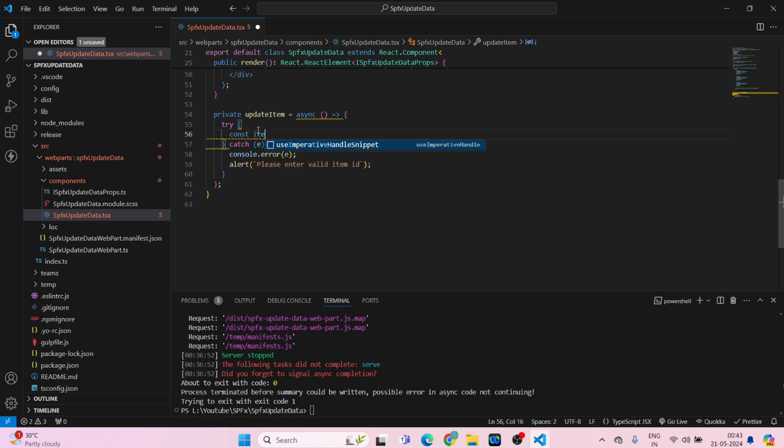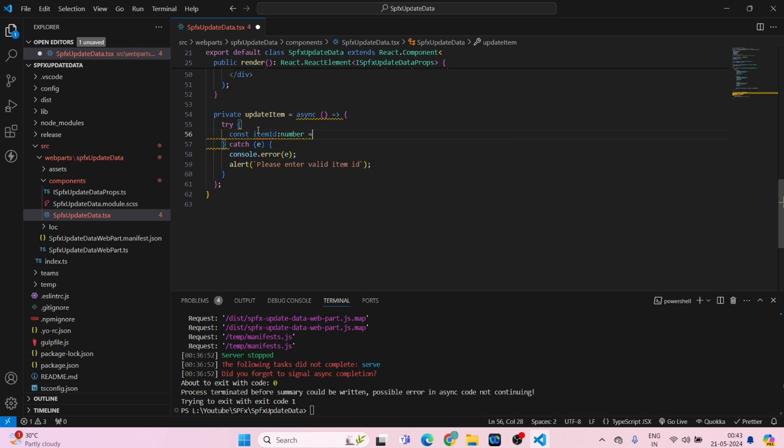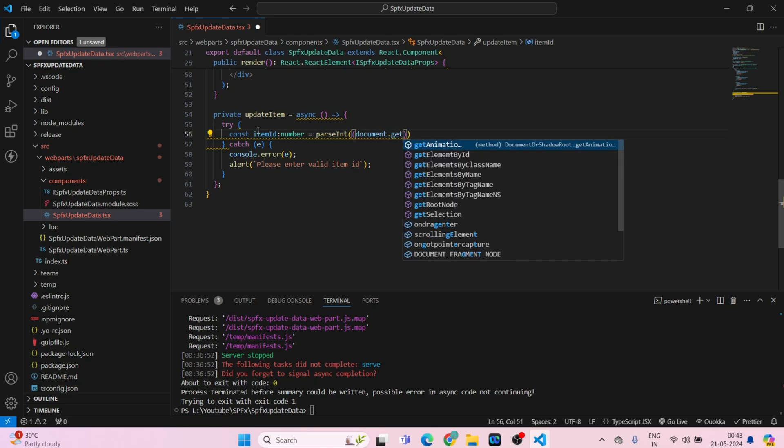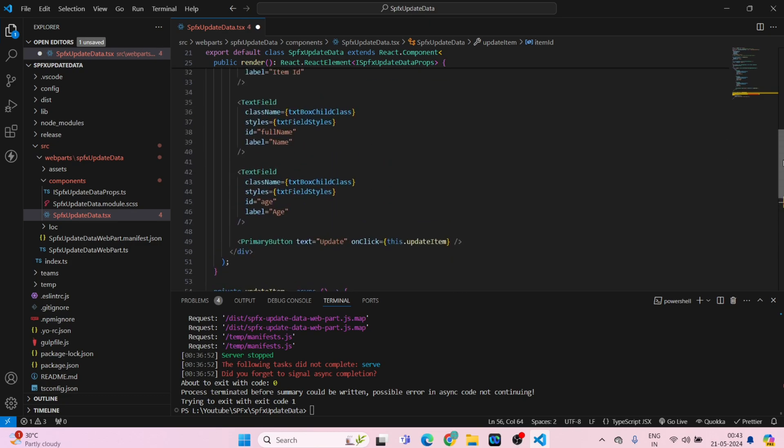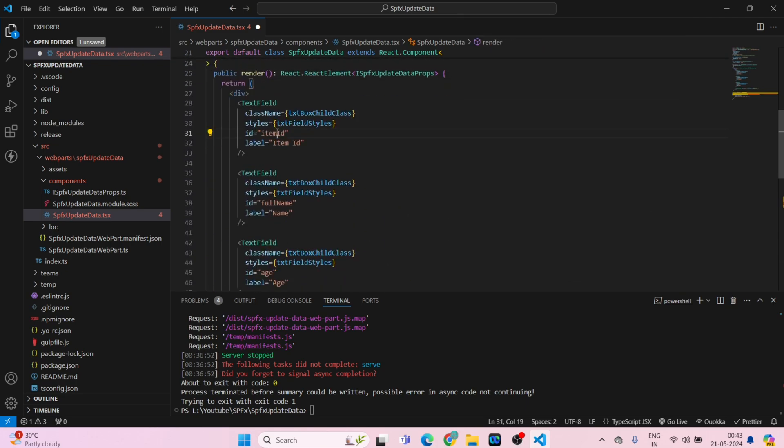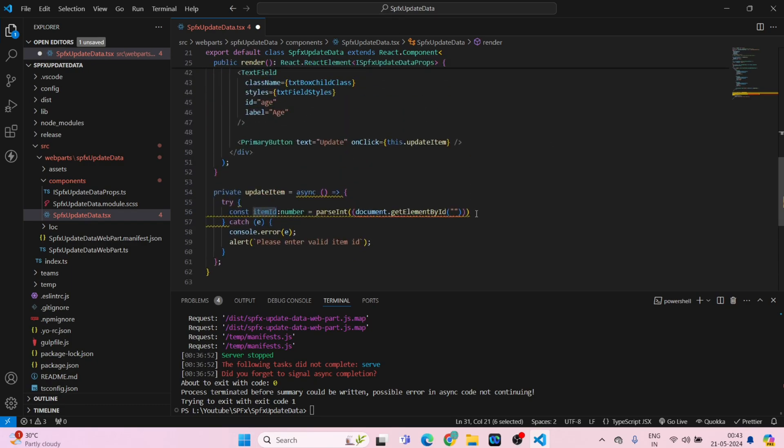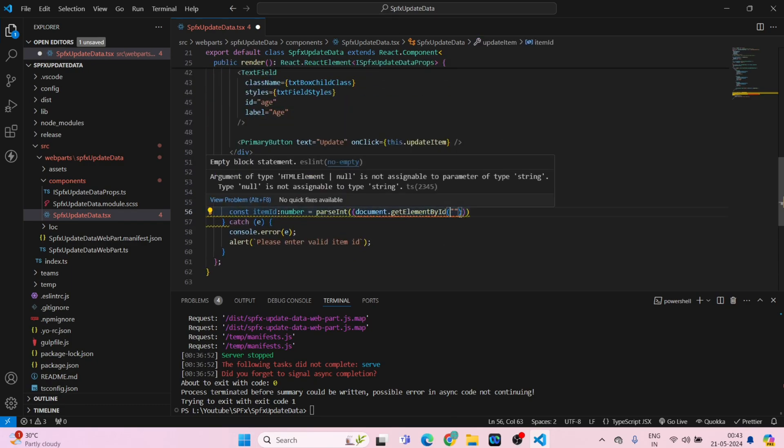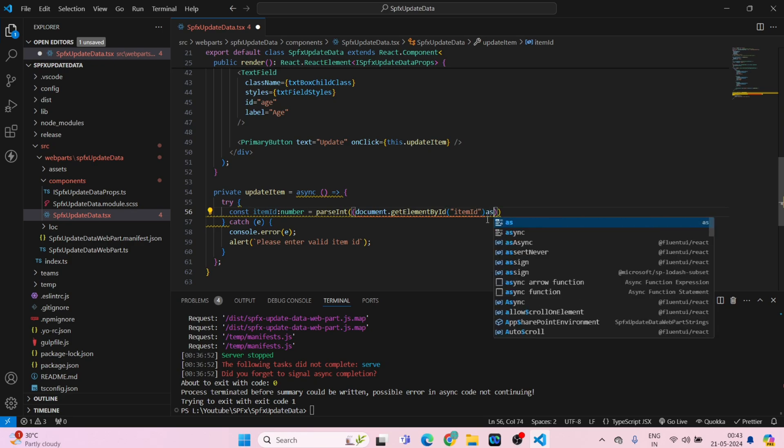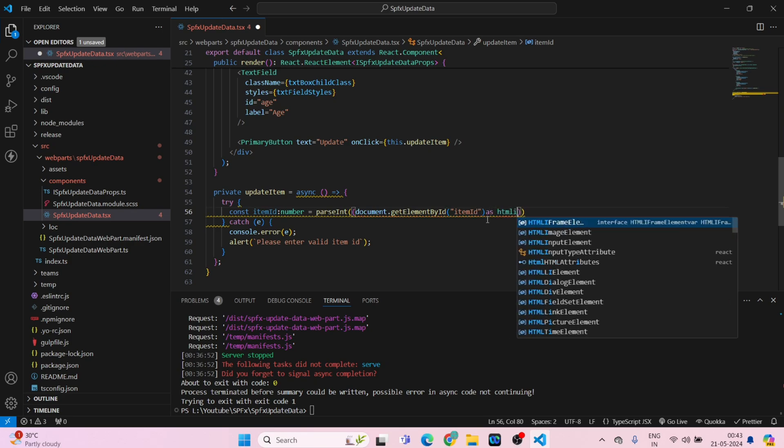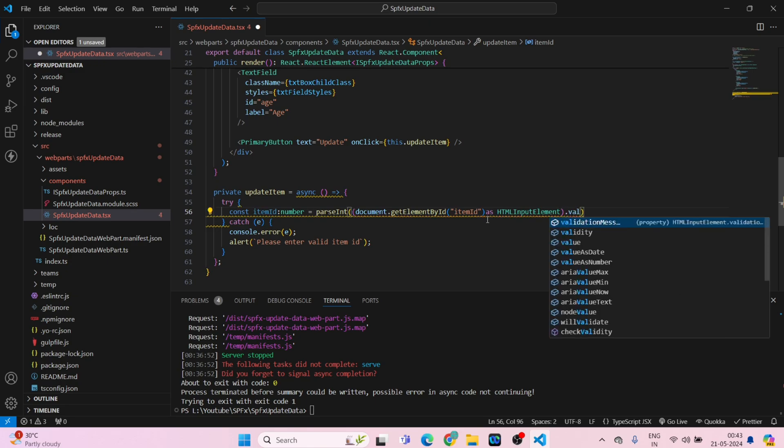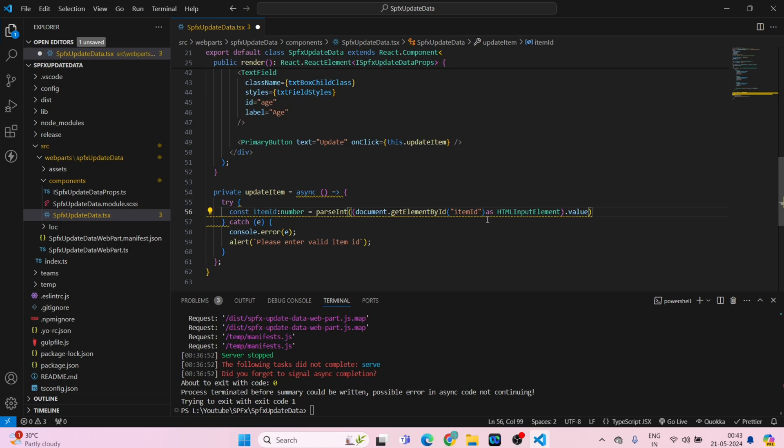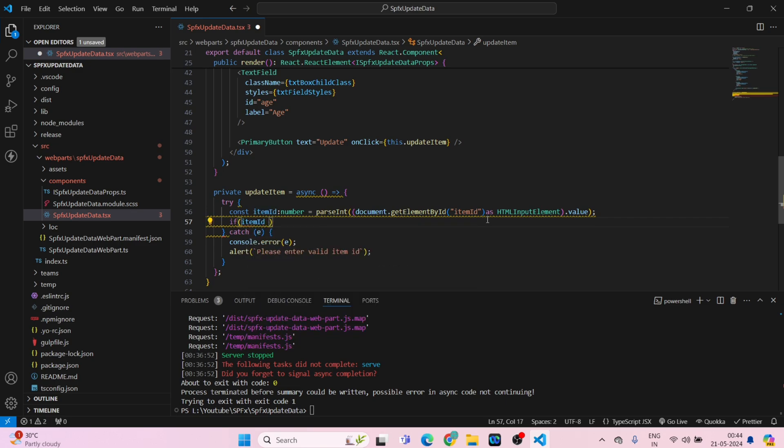Now inside the try we have to add const item ID, this will have a type of number, is equal to parseInt, document dot get element by ID, this will be your item ID which is coming from this, copy it and paste it here, item ID as HTML input element dot value.